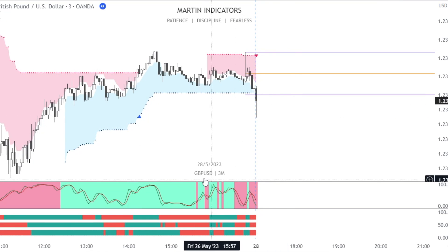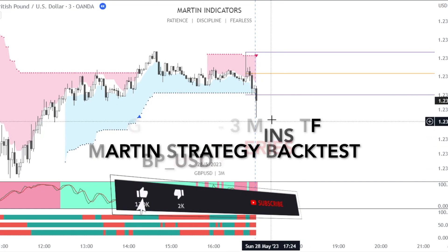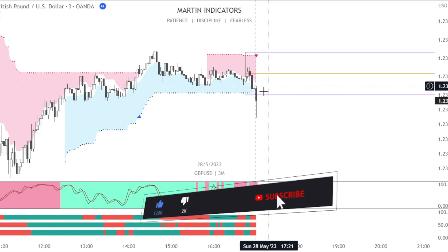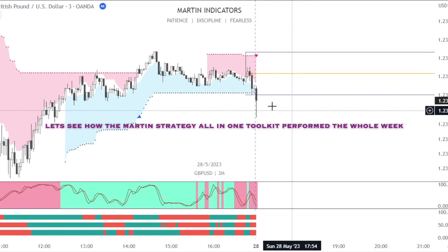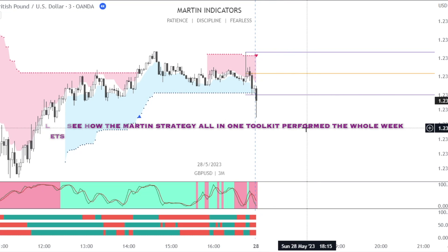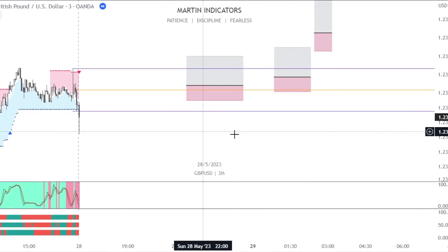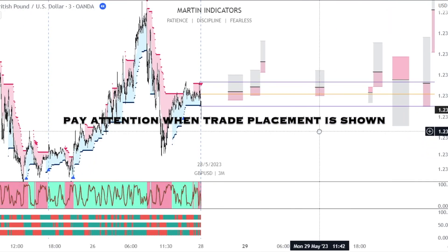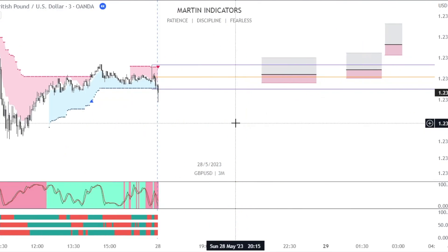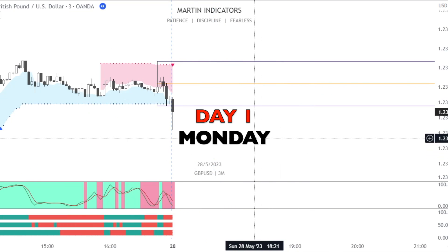Hello friends, welcome. Today we will backtest and see the GBPUSD forex pair on a three-minute timeframe intraday scalping. I have rewound the week — we will backtest the last week and see how the results were favorable and how the strategy performed. I will run over the whole week and show how the trades were executed and placed. I have already done the backtest.